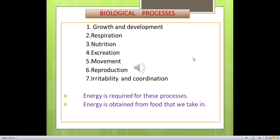Biological Processes. You have studied about Biological Processes when you were in Grade 6 and 10. What are Biological Processes? Growth and Development, Respiration, Nutrition, Excretion, Movement, Reproduction, Irritability and Coordination. For these processes, energy is required.